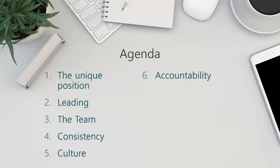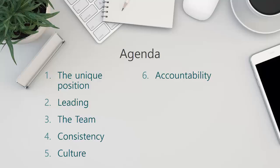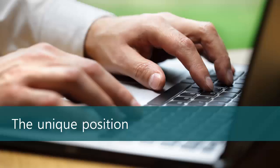Let's talk about our agenda: the unique position, leading, the team, consistency, culture, and accountability. For lack of a better term, this really is a sort of best practices overview for sales managers.